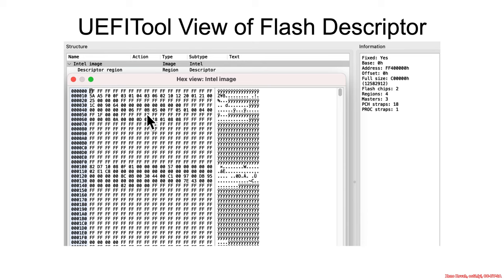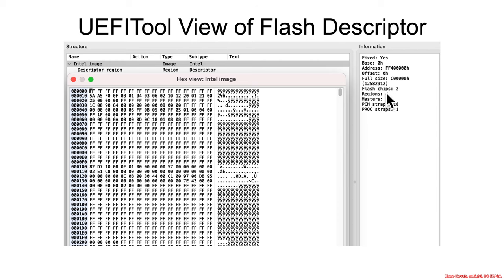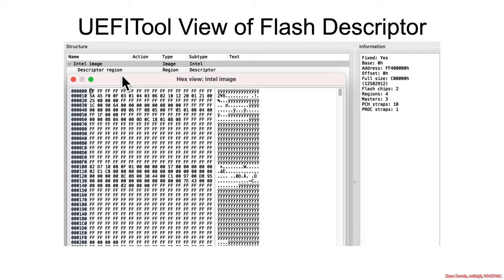Anyways, the particular thing that I used for this analysis was UEFI Tool, specifically its hex view image. I'm going to use this here because I want you to understand that UEFI Tool is basically just parsing the flash descriptor in order to get some information that it displays over here. We're going to see that as we go along.